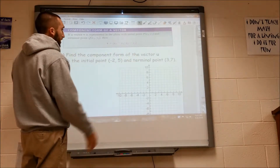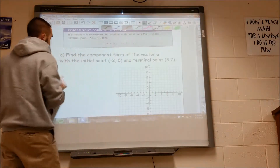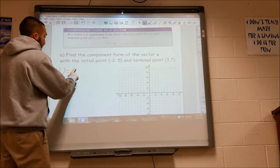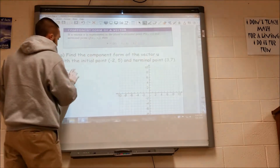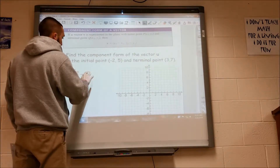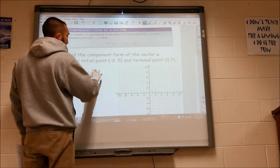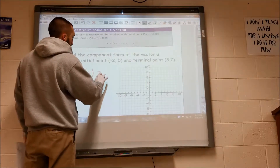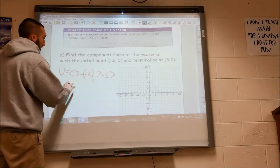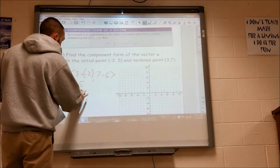Given these two points, I want my vector u, and that's going to be equal to x2 minus x1 — that gives me my x coordinate — and y2 minus y1, that gives me my y coordinate. So my vector u is going to give me 5, 2.